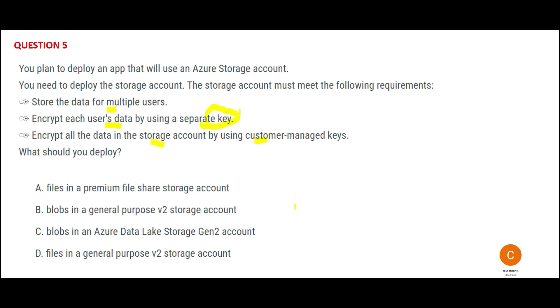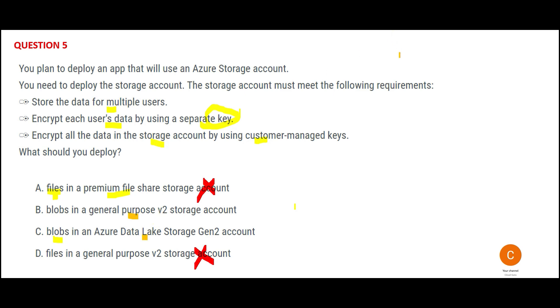Looking at these options, I see there is a mention of files and blobs. Here we are talking about data - any data. If it can be any data, for me it is an object store, not a file store. File and premium file share are just files. The question is not talking about just files, so I would mark A and D as wrong. That leaves us with B and C - general purpose and Data Lake. Common sense: is anybody talking about Data Lake requirement? No. So why will we use Data Lake? We will not, so I would mark C as wrong.